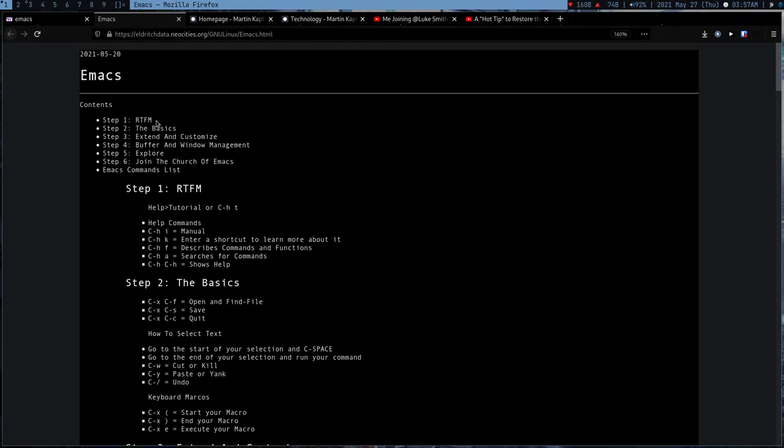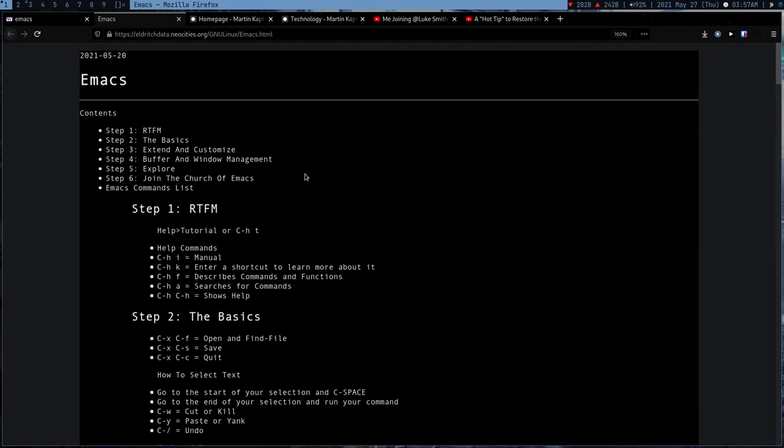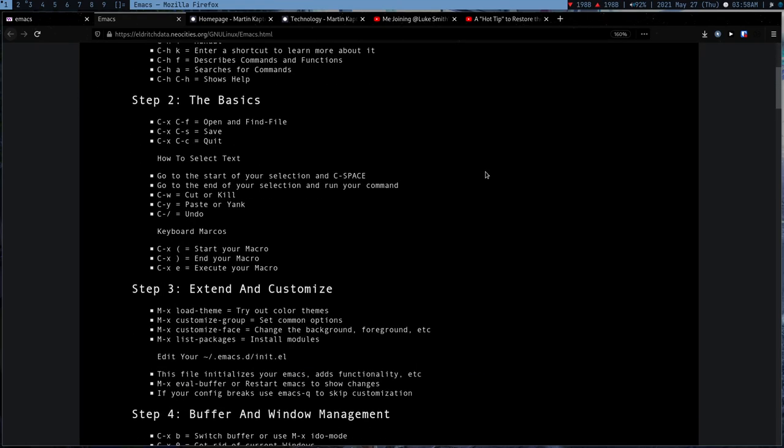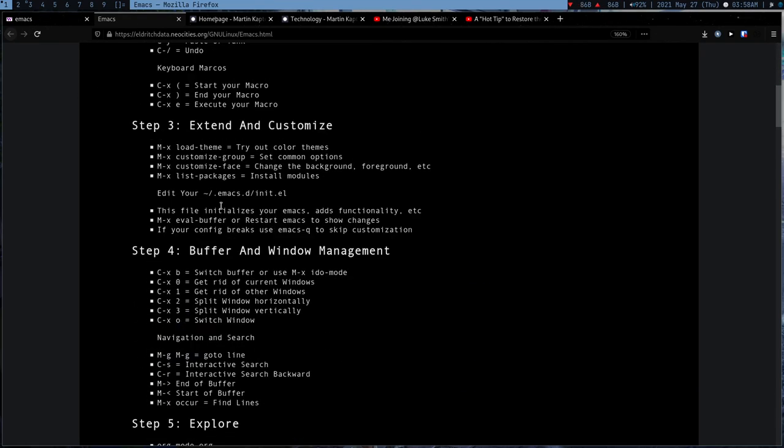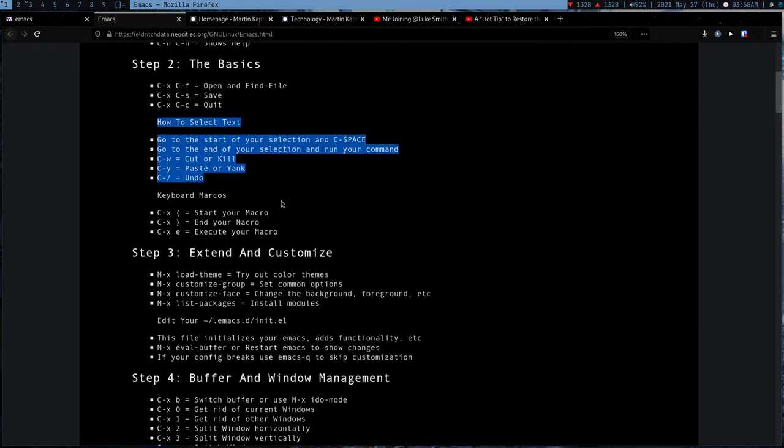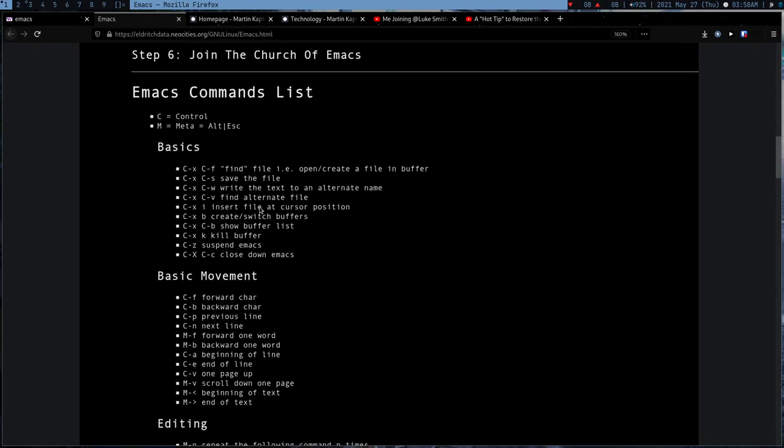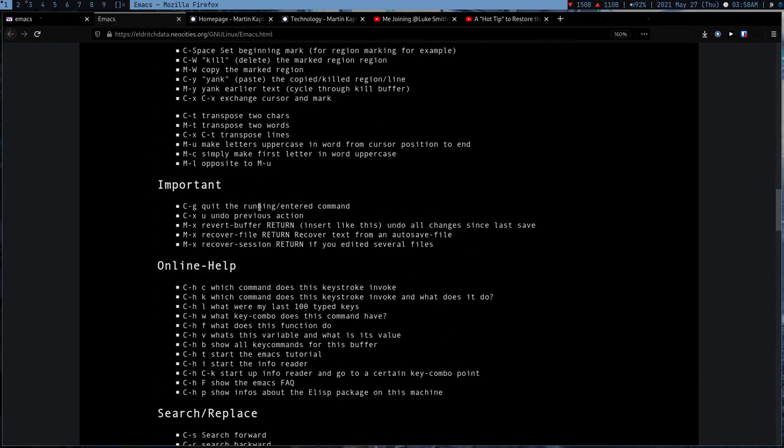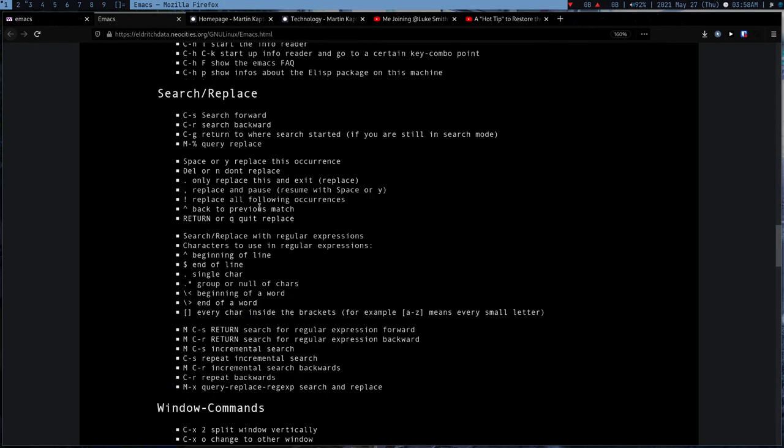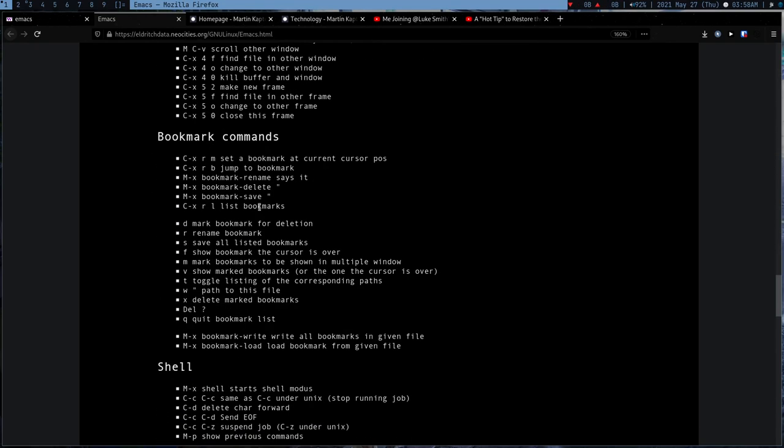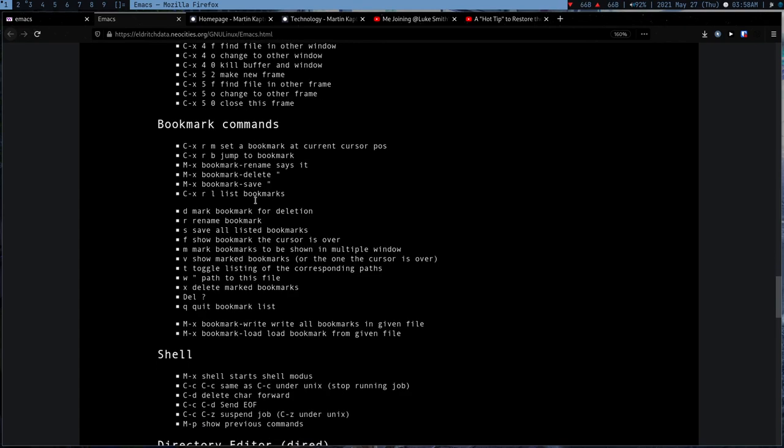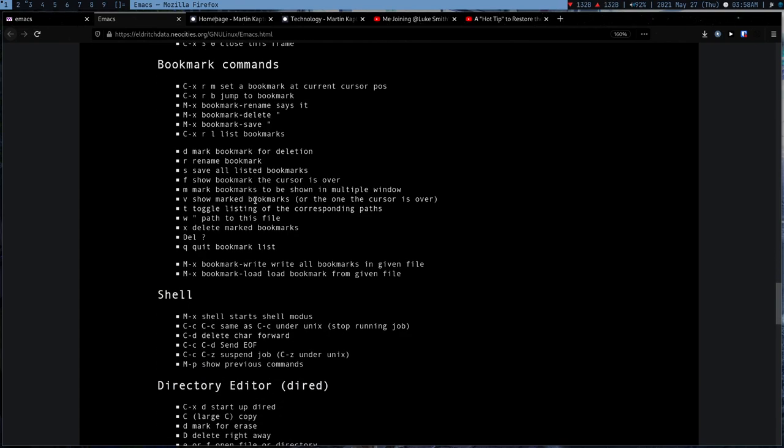Look at this, it's truly one of the best tutorials you can find about Emacs. Step one is RTFM - that's what I usually advise people. If you want to learn Emacs, just read the manual and the tutorial which Emacs offers. It contains all the key bindings.